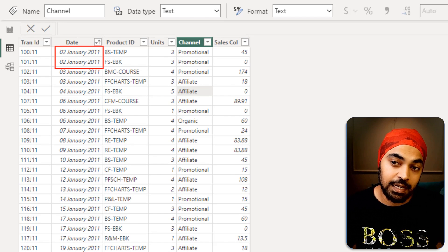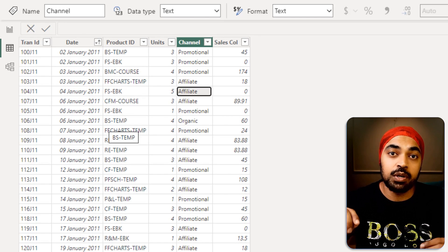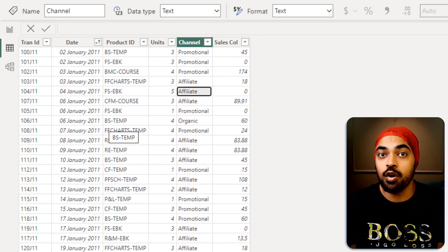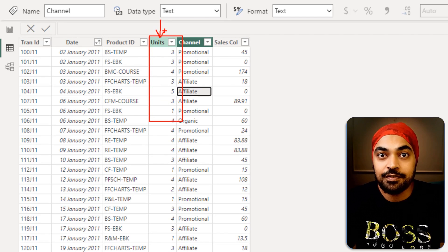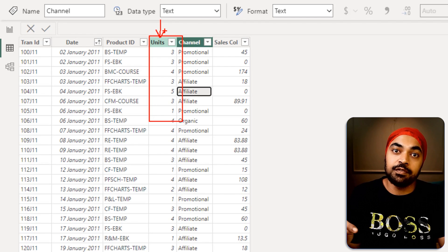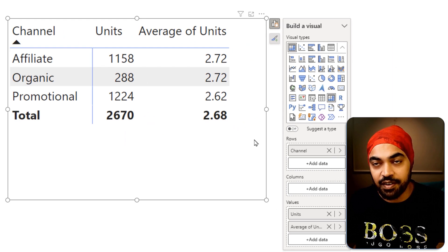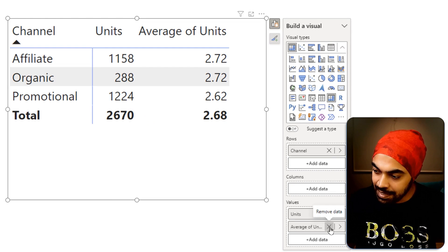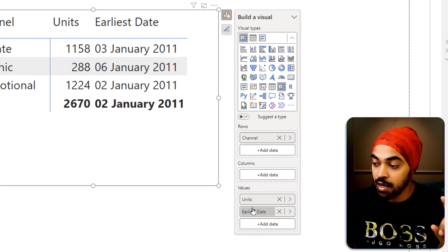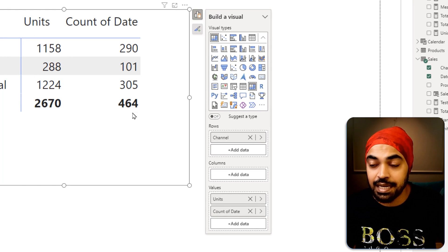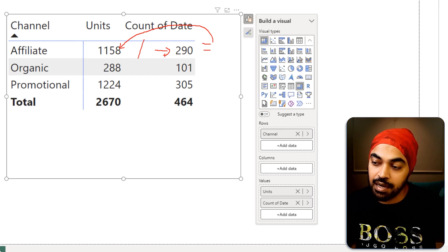Looking at the sales table, you can see dates are duplicated — 2nd January appears multiple times, 3rd January is duplicated, 6th January is also duplicated — meaning one row equals one transaction, not one day. So averaging the units column gives average per transaction, not per day. Even if I drag the date column and use count distinct to get unique days, I can't divide one visual cell by another like you can in Excel — Power BI doesn't support those visual calculations on the canvas.